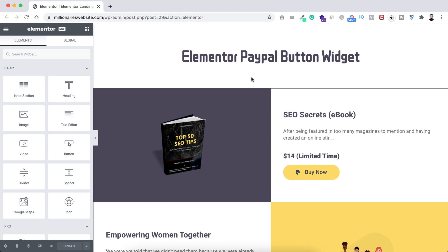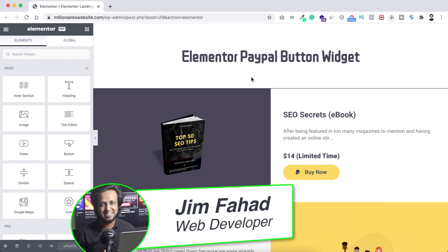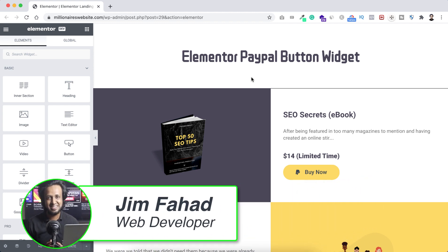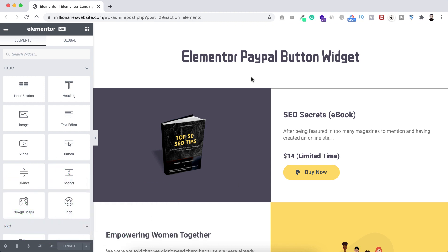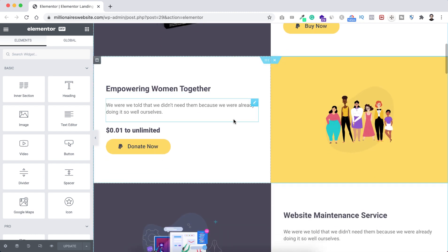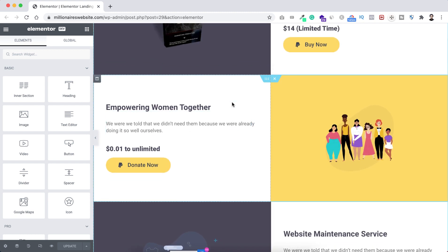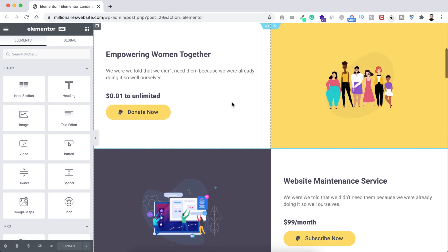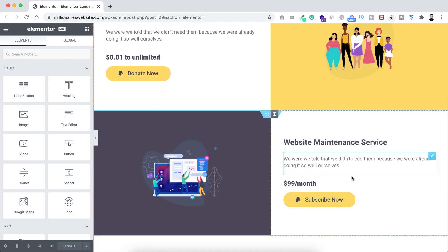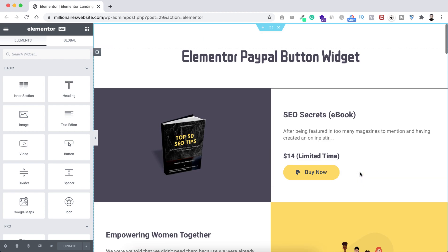Hey, what's going on guys? My name is Jim Fahadi. In this tutorial I'm gonna show you how to collect payments for single product purchase — like an e-book or t-shirt or anything you want to sell on your website. Then I will show you how to collect donation payments, and then how to collect subscription fees or recurring fees via PayPal on your website. The great news is you don't need to set up a complex e-commerce or write a single line of code.